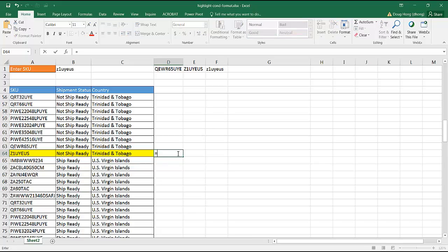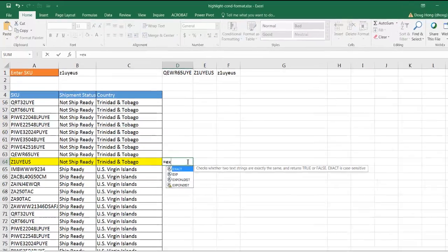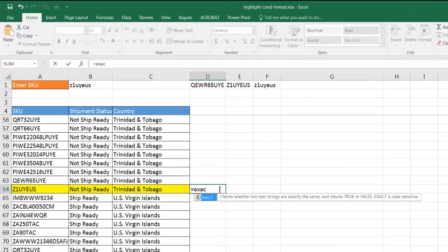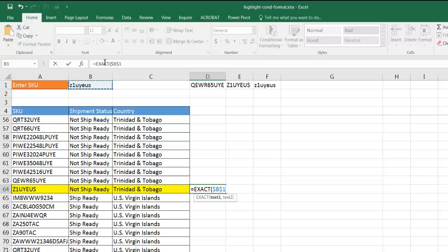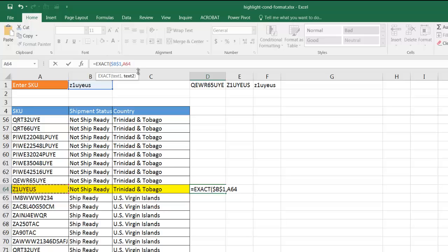So it's going to be equal exact, tab, and the first text, it's going to be that. Let me press the F4 key so I can put the dollar signs in front of that. It's just a keyboard shortcut to do that. And then comma, text 2, which is this one. And that I'm going to just keep as is.